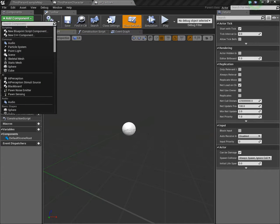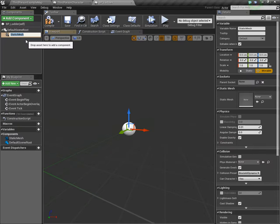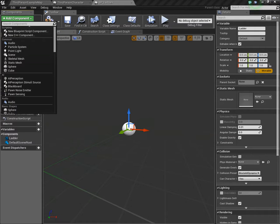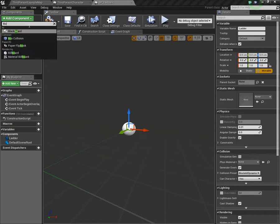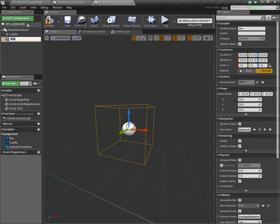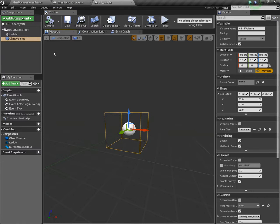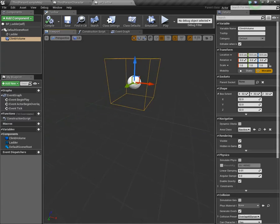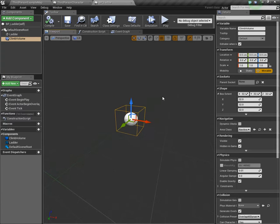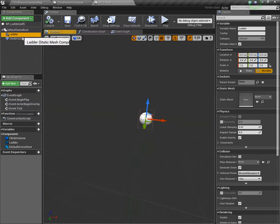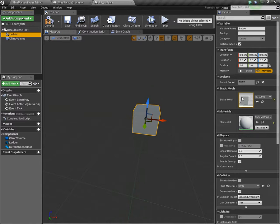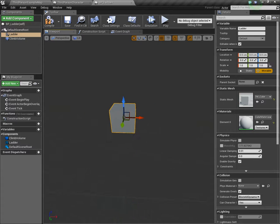Back in the content browser, we're going to create a blueprint for our ladder. New blueprint of type actor. I'm going to call it BP_ladder. You can call it whatever you want. Open it up. First thing, add a static mesh. This will be our ladder. And then we're also going to add a box collision. This will be our climbing volume.